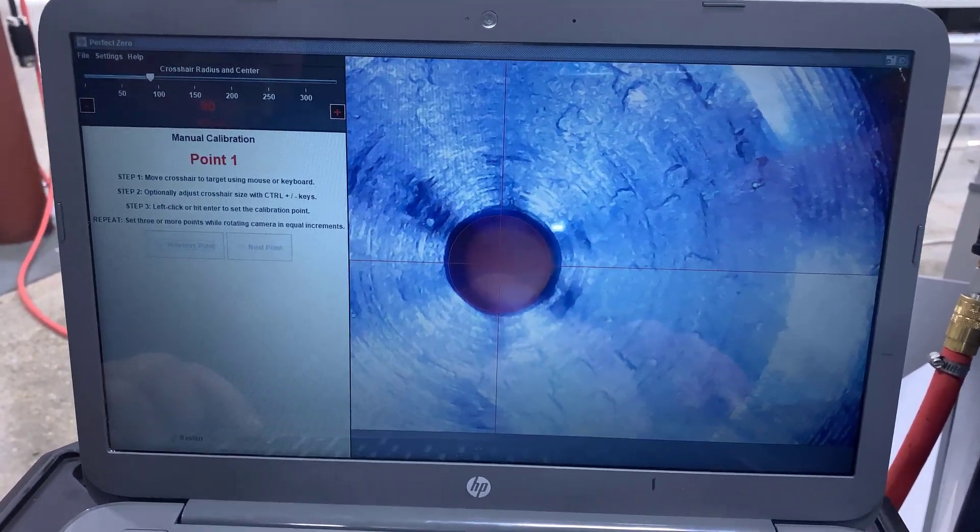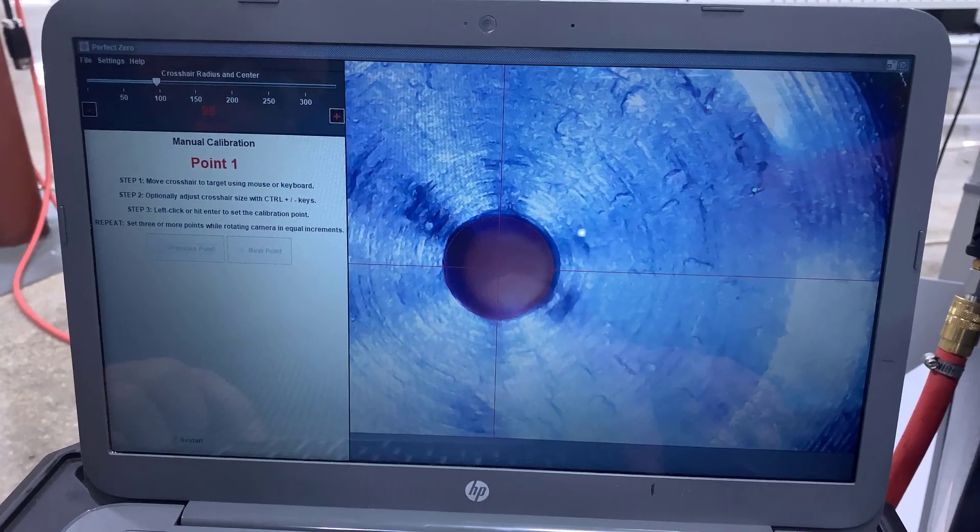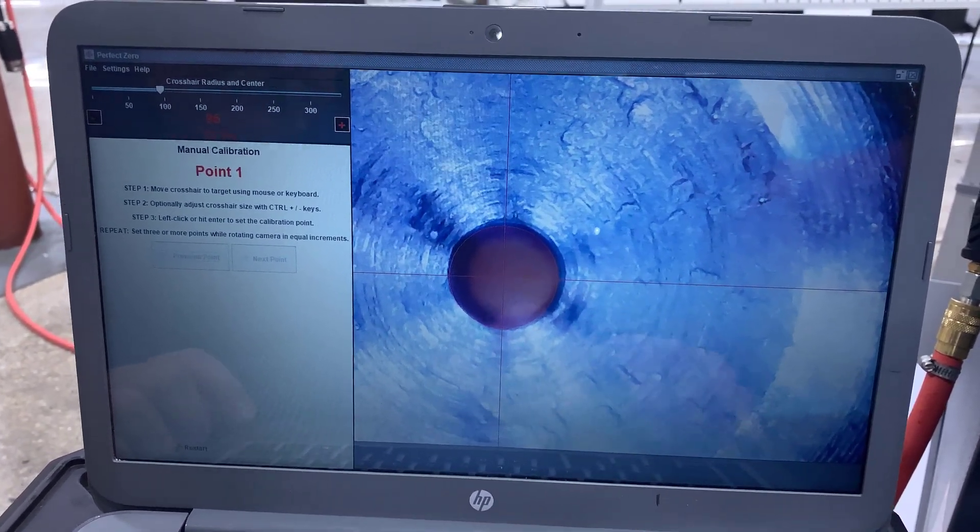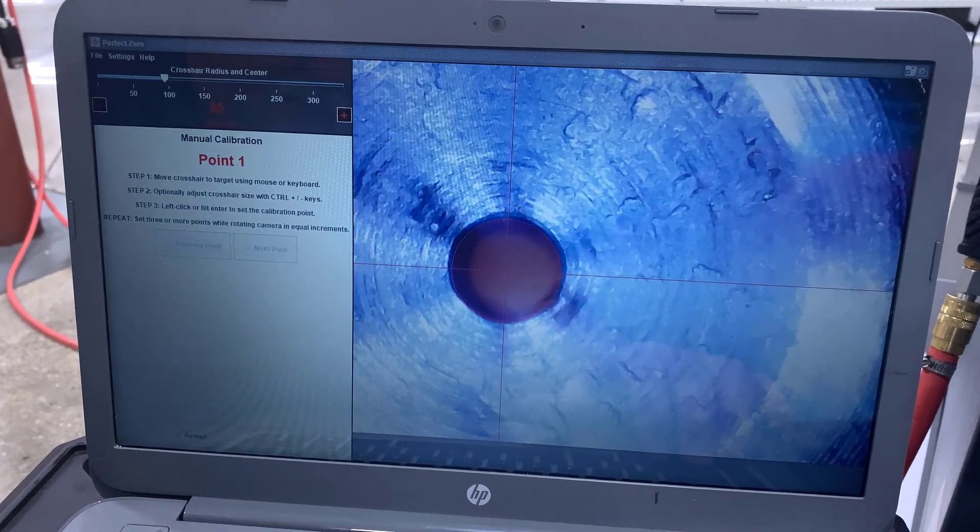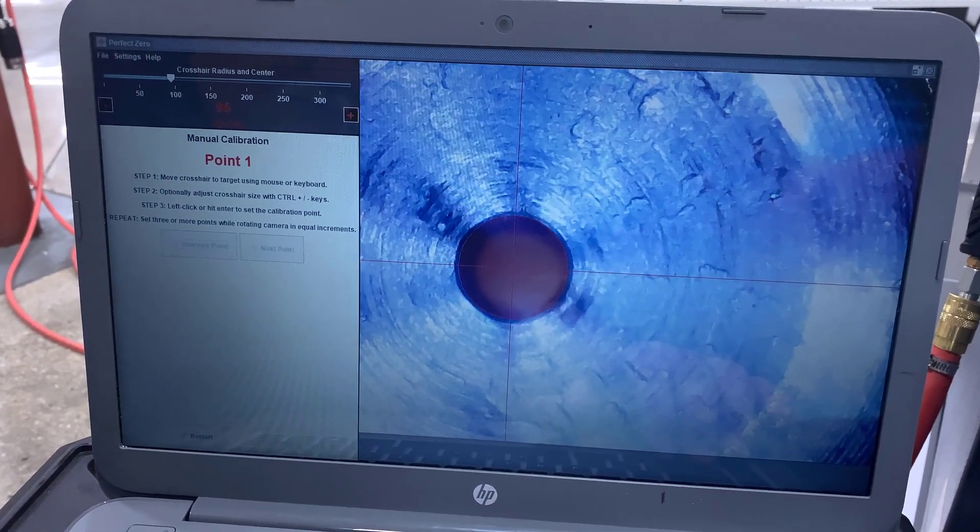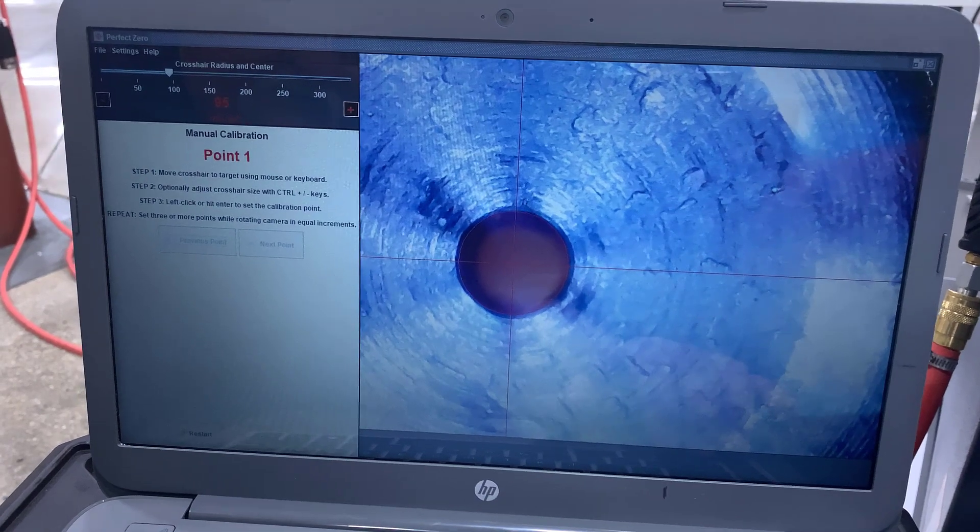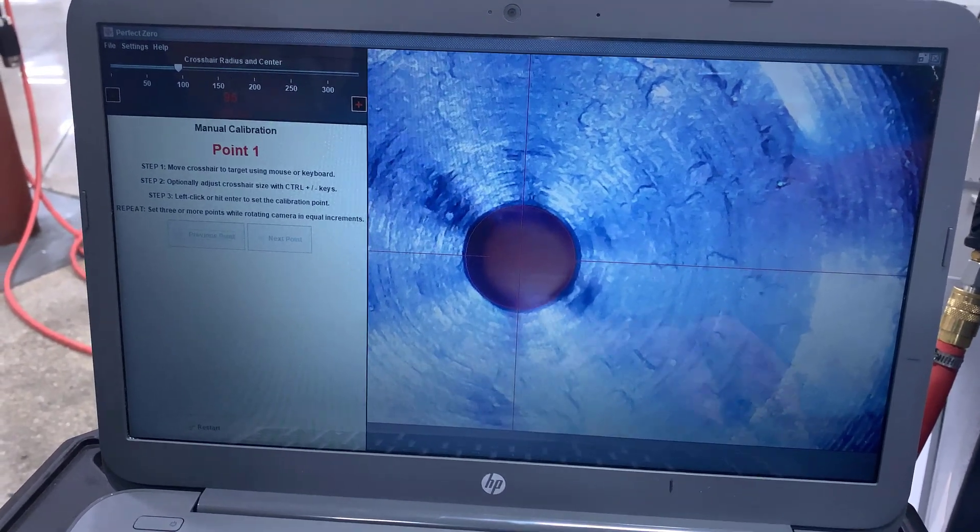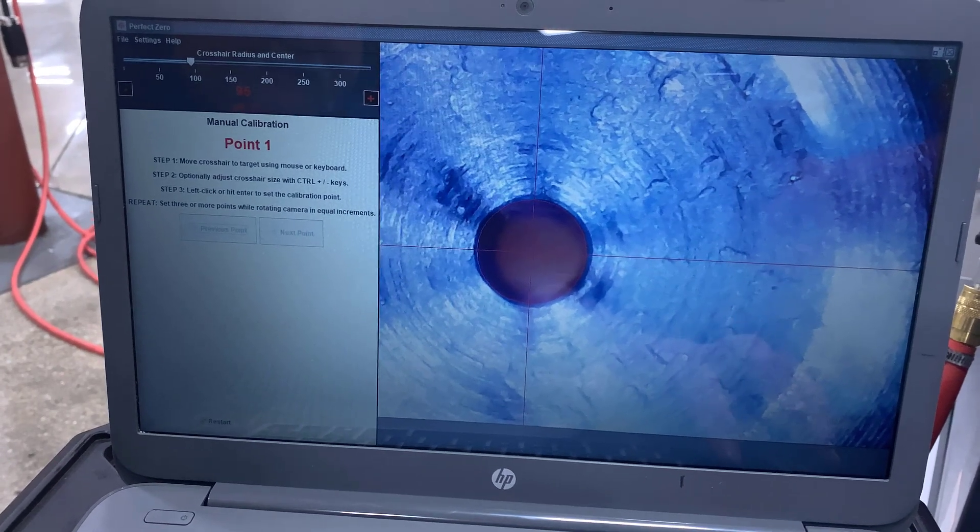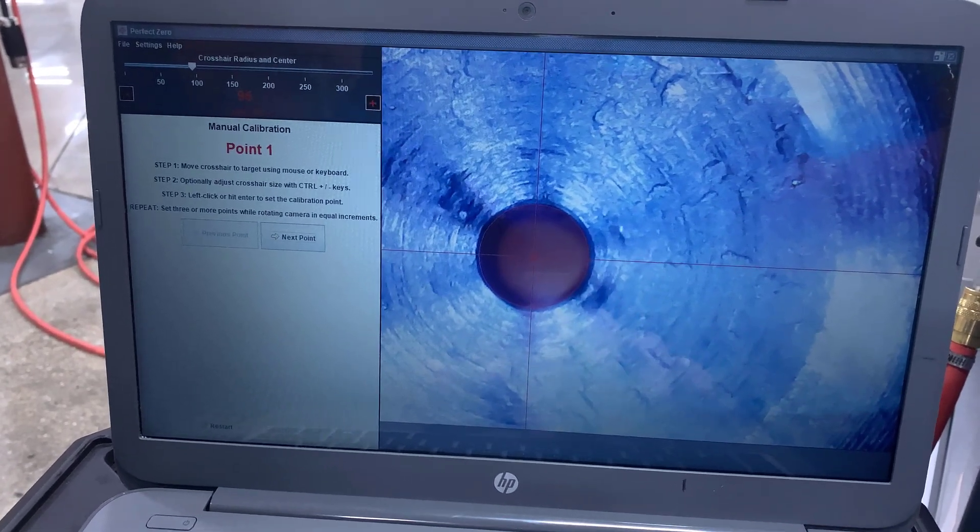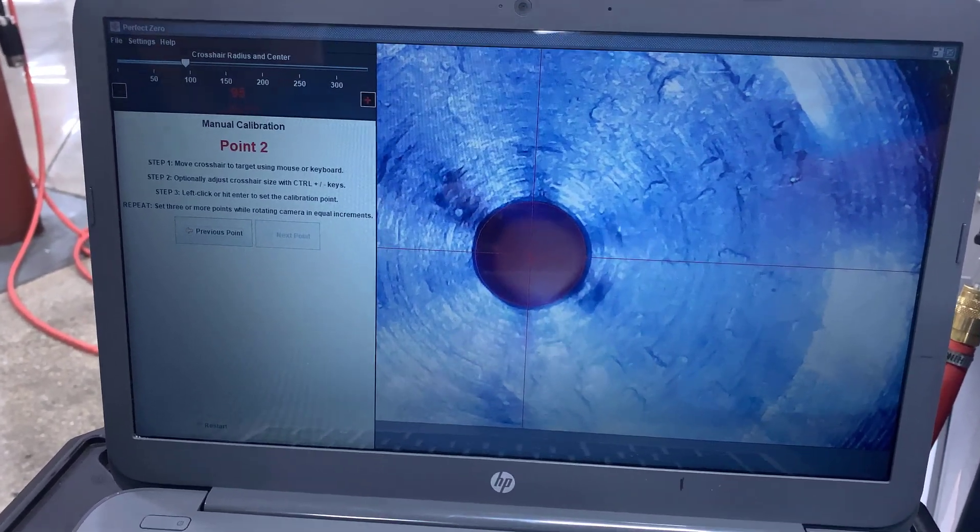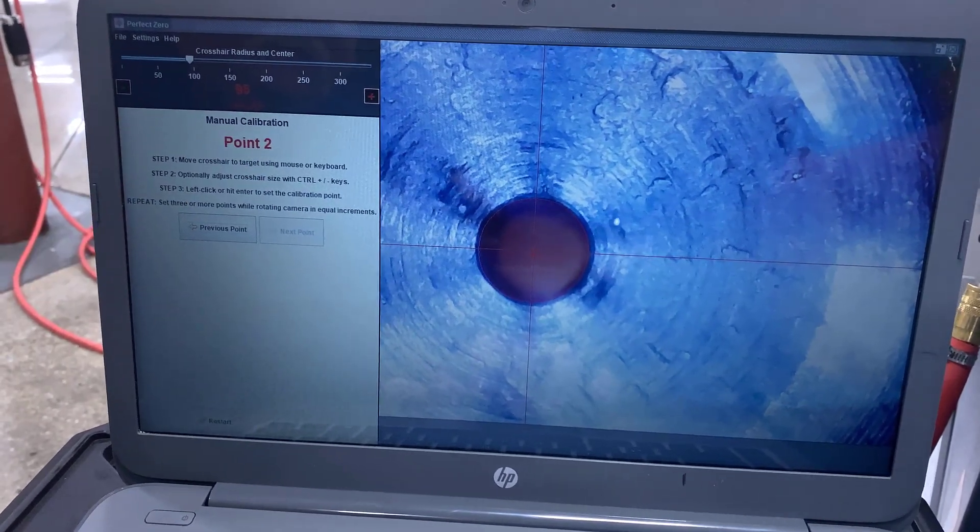By hitting ctrl plus or ctrl minus I can adjust the diameter and then by using the arrows I can place it in the middle of the actual circle. At that point I'm going to hit enter space bar and it gives me now 0.2 that it wants.